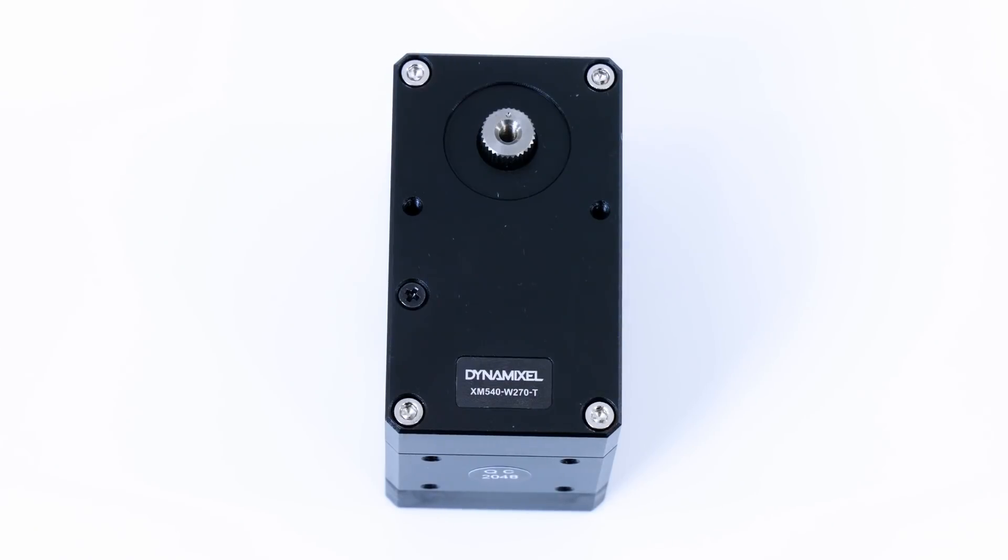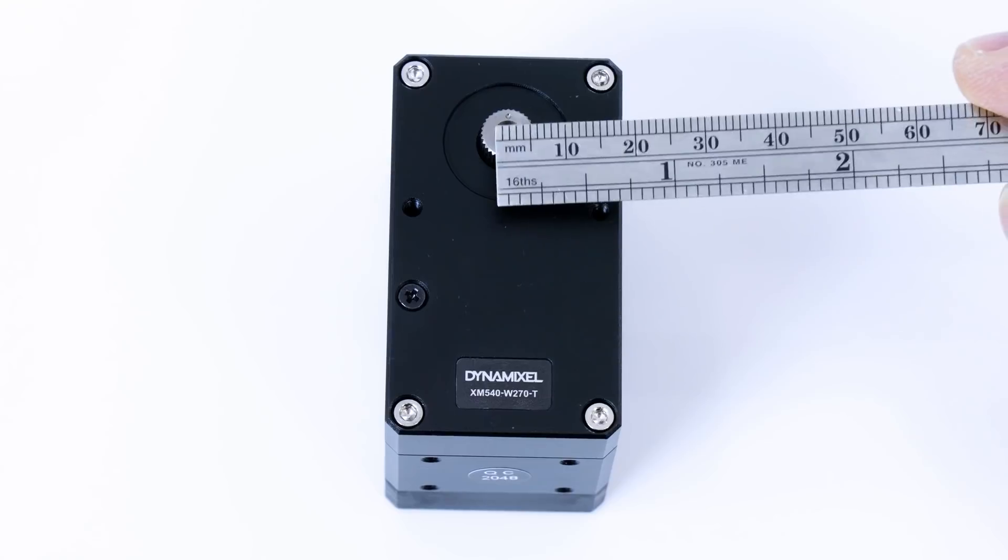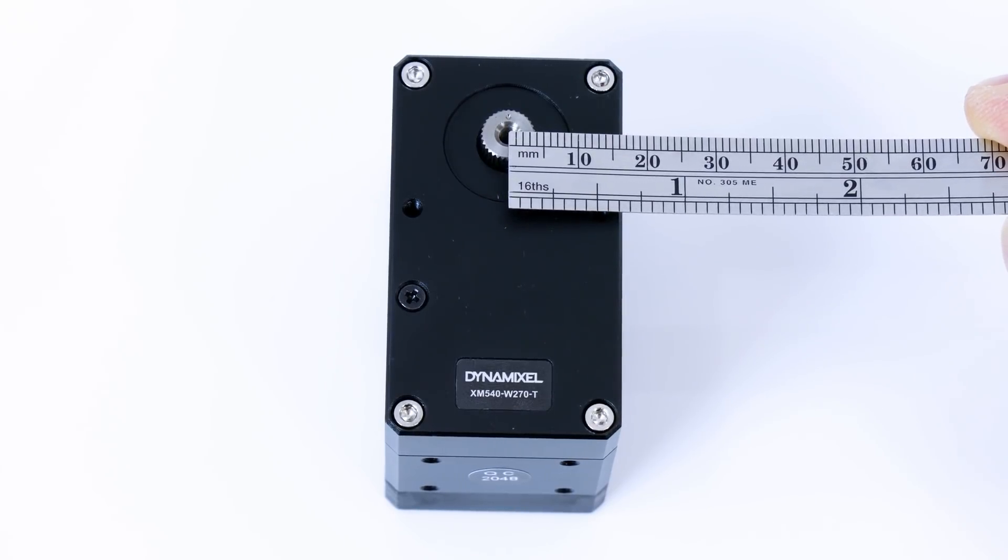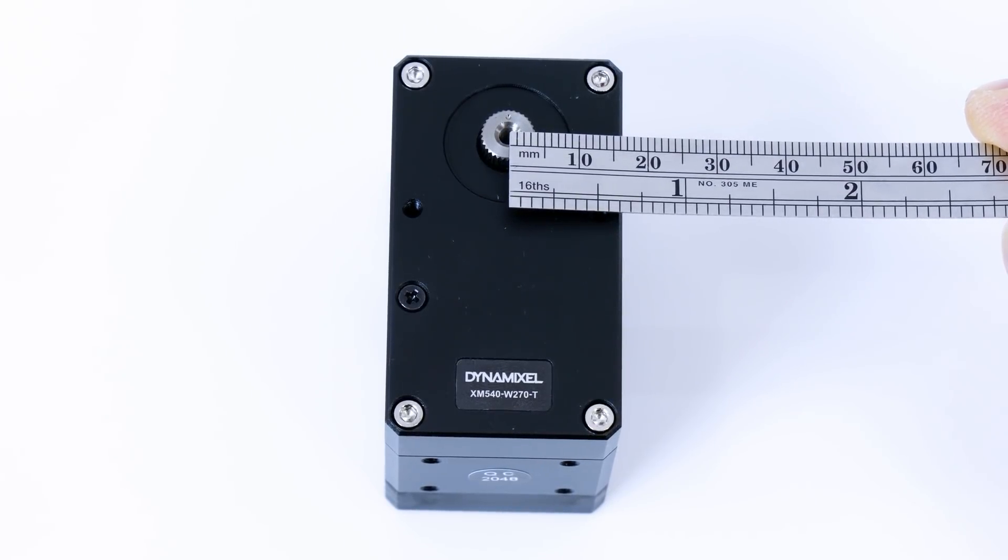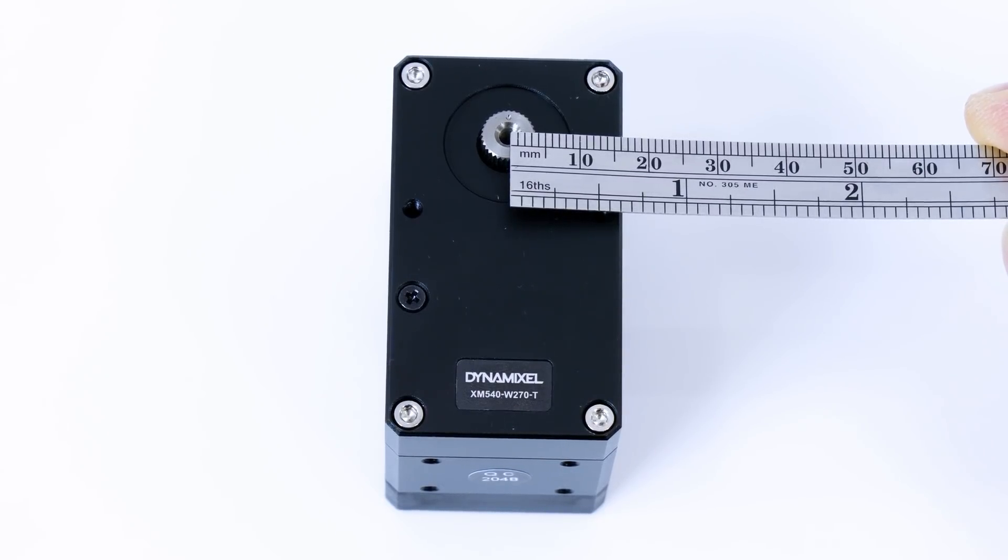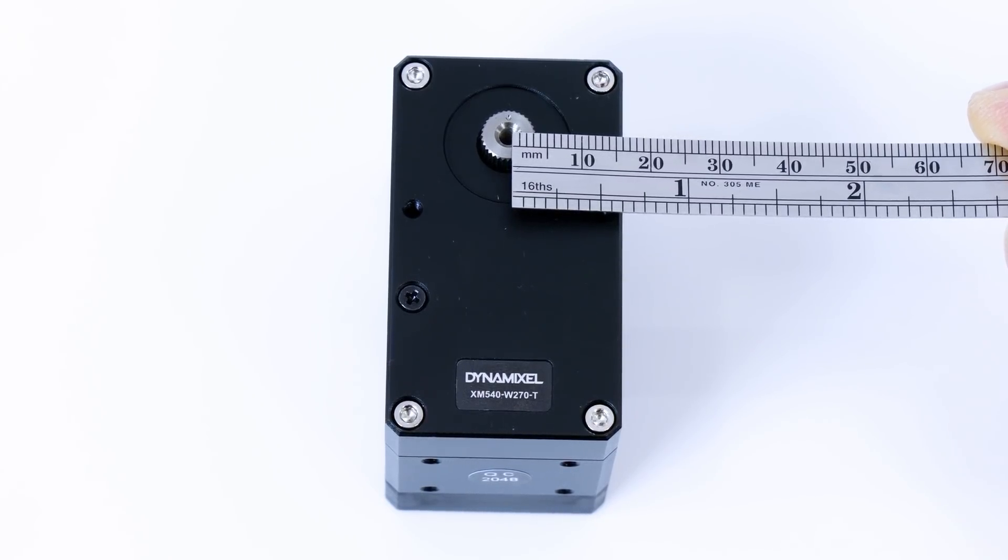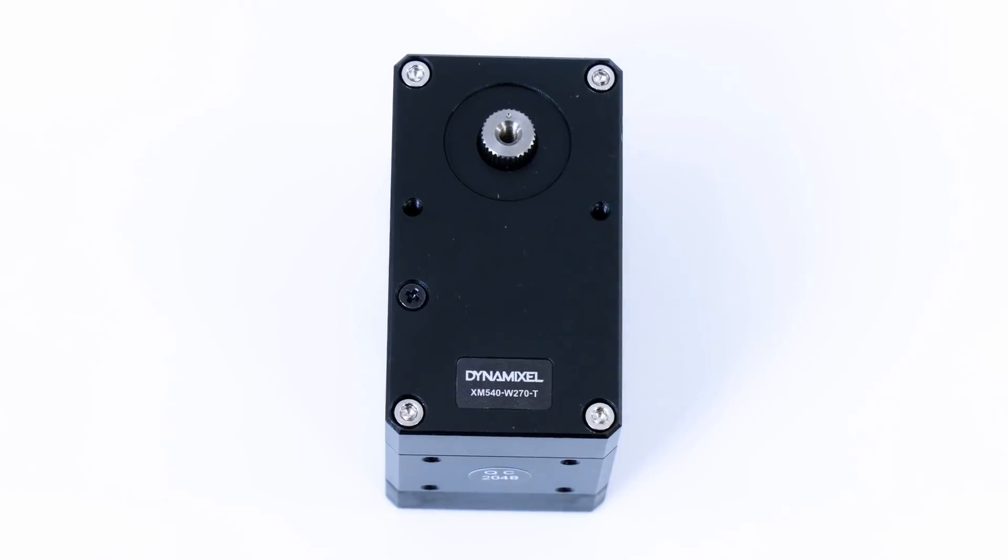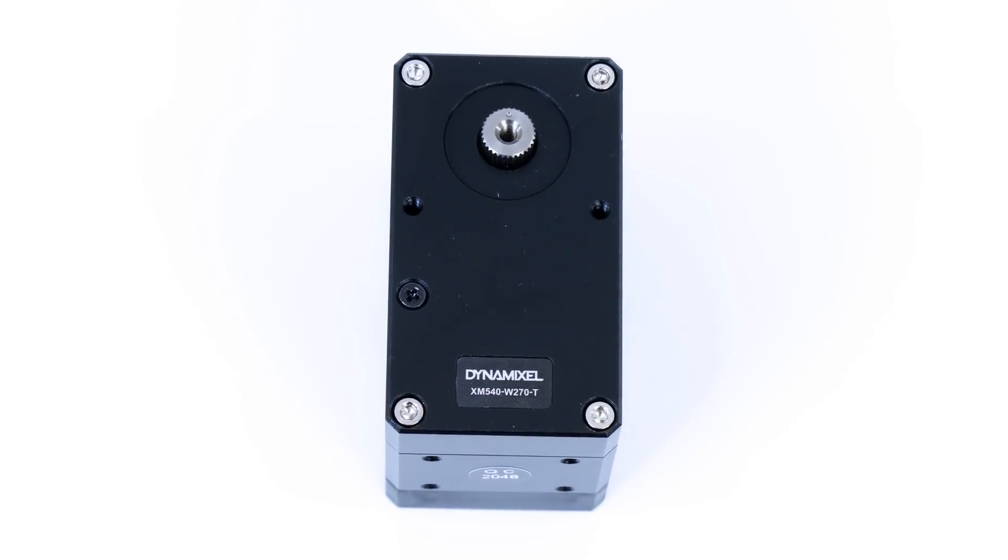The larger XM540 servo has around 100kgcm of torque. That means that if we put a 10mm radius pulley on the servo horn and attached a string to it, it can lift around 100kg of mass before the motor would stall. And this is the 12V version.